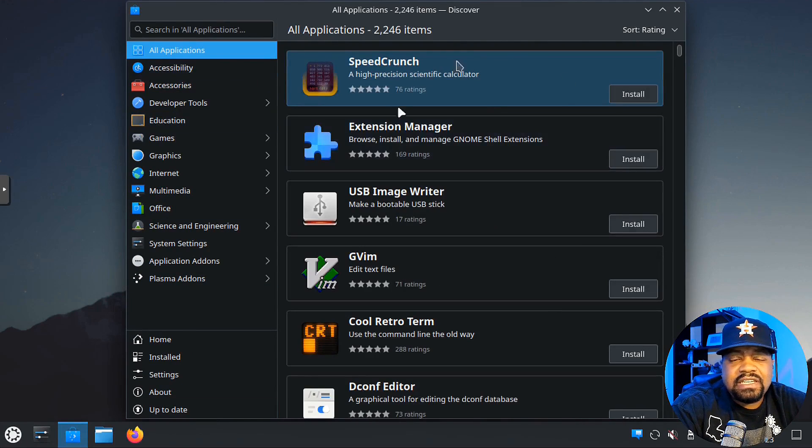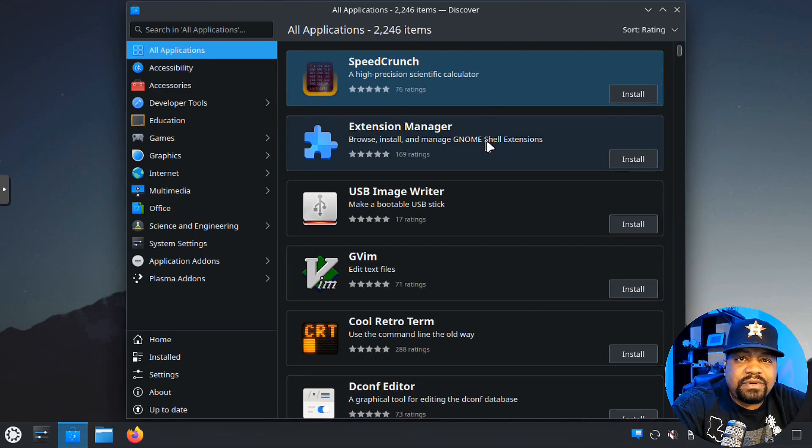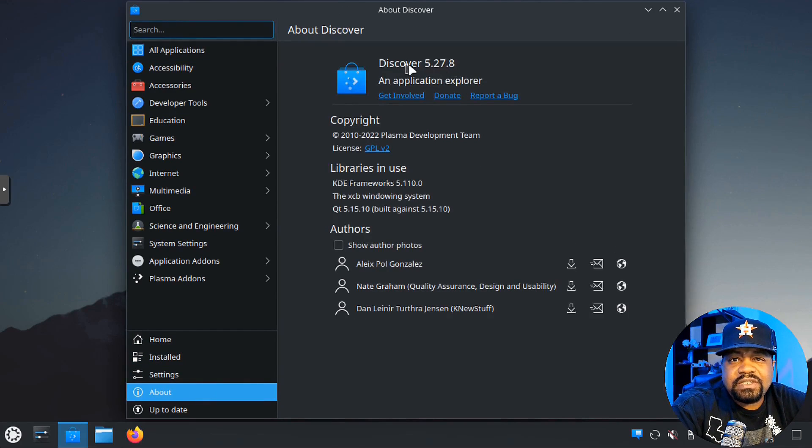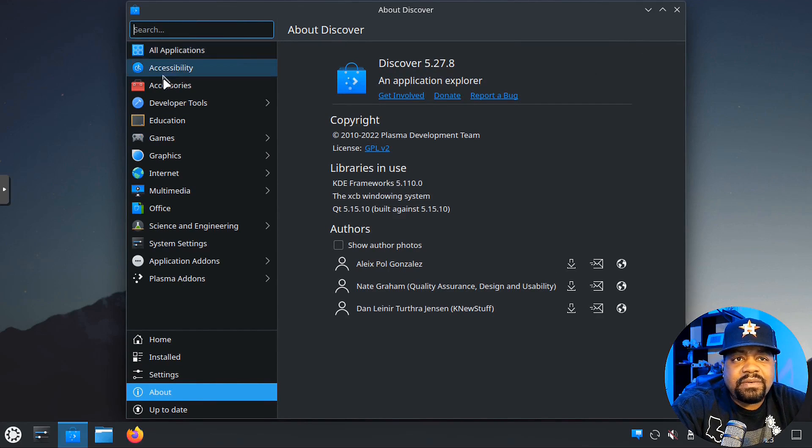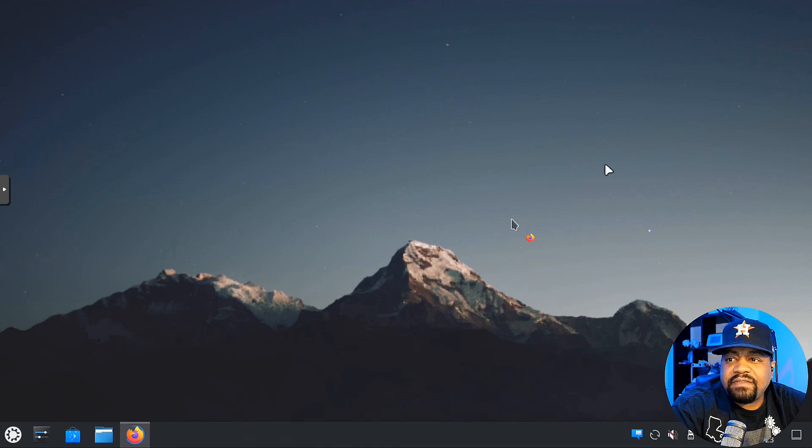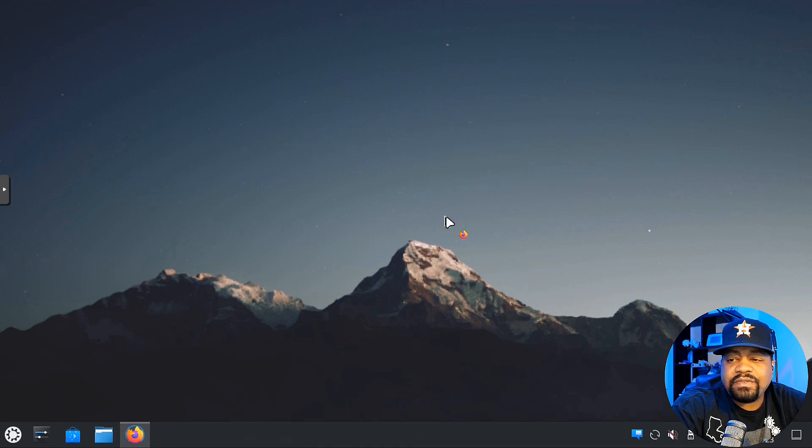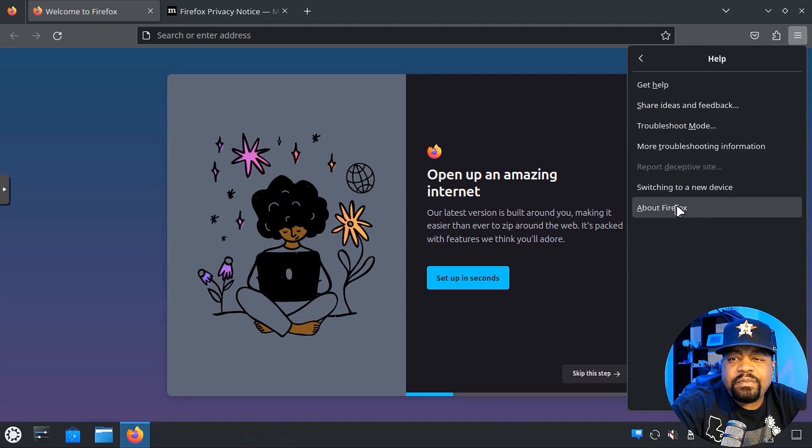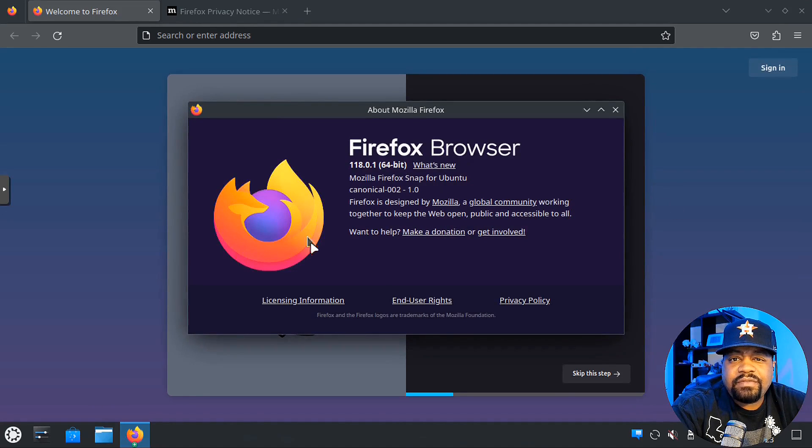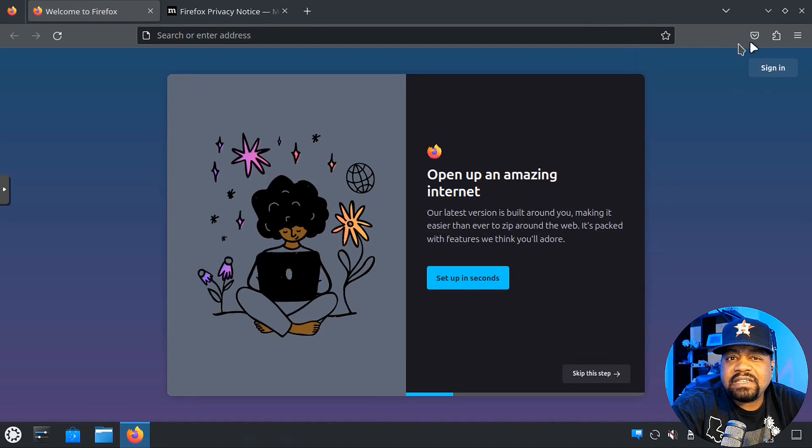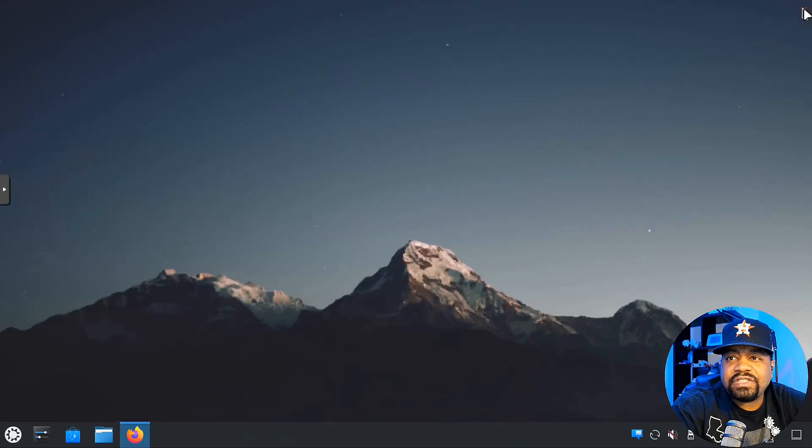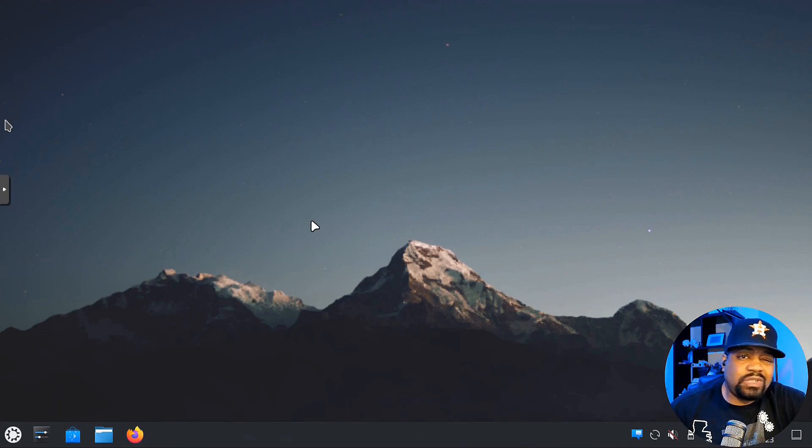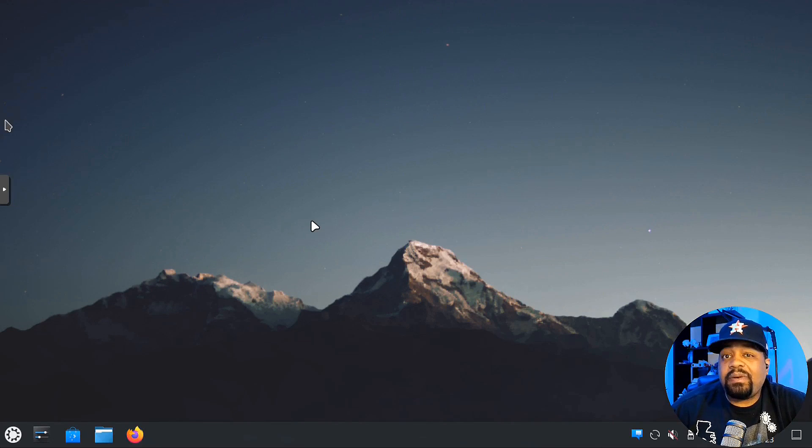Our system is up to date. I want to show you guys you can install all your software from under here, and just to show you the version, it's Discover 5.27. Let's close it. I want to check and see if that version of Firefox is the actual version. We can go to Help and then About Firefox. Yes, 118, so we got the latest version.